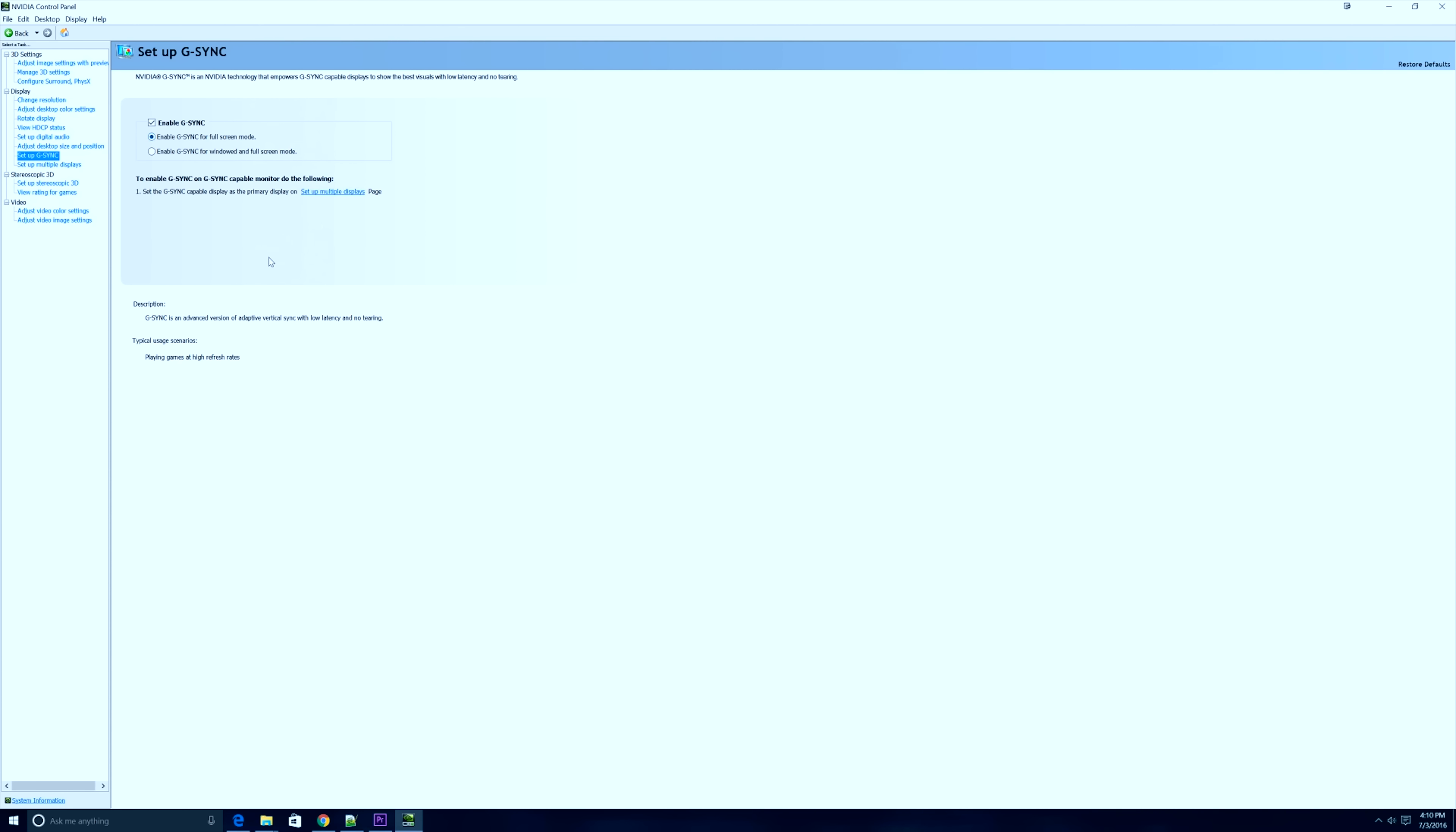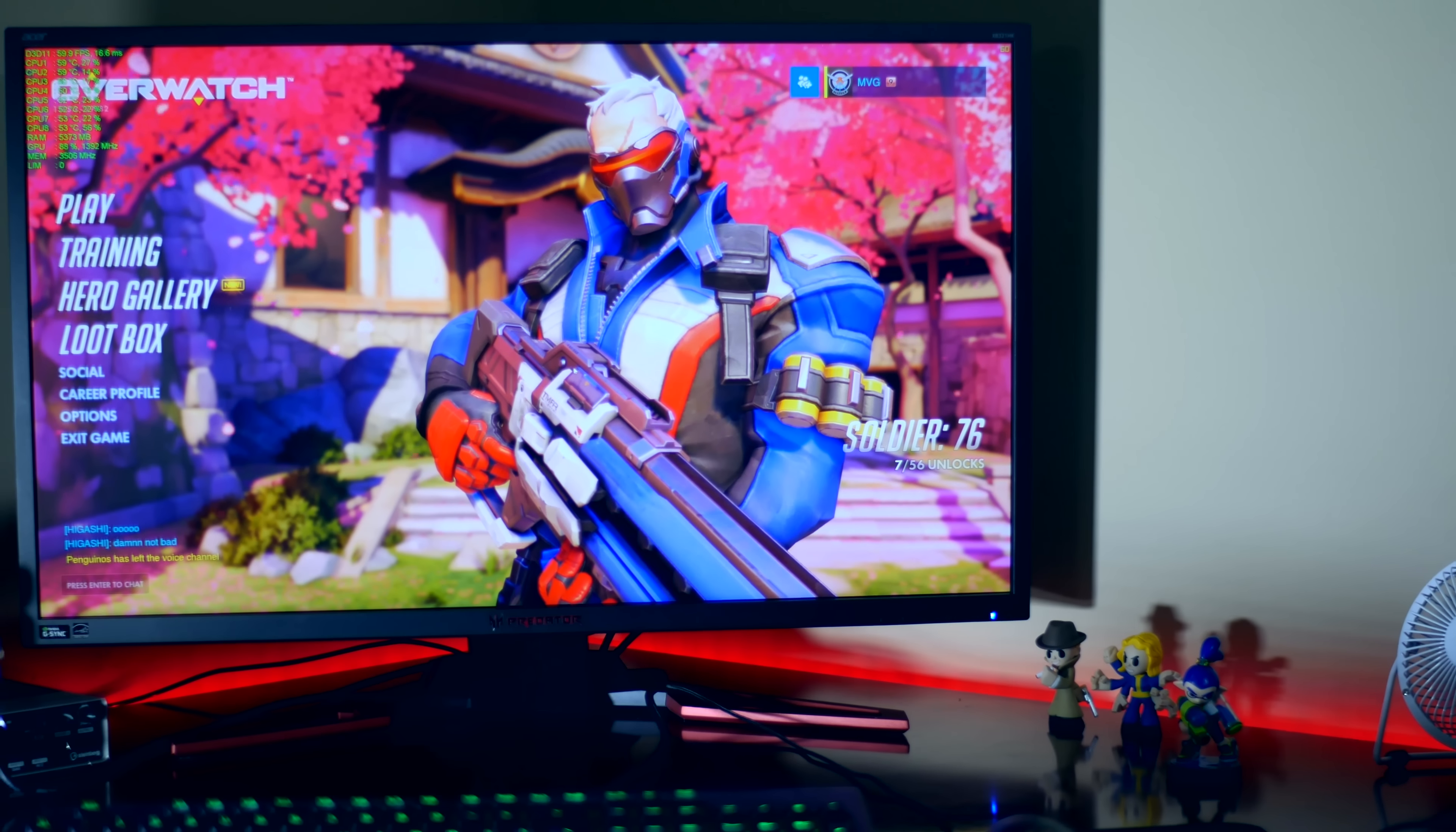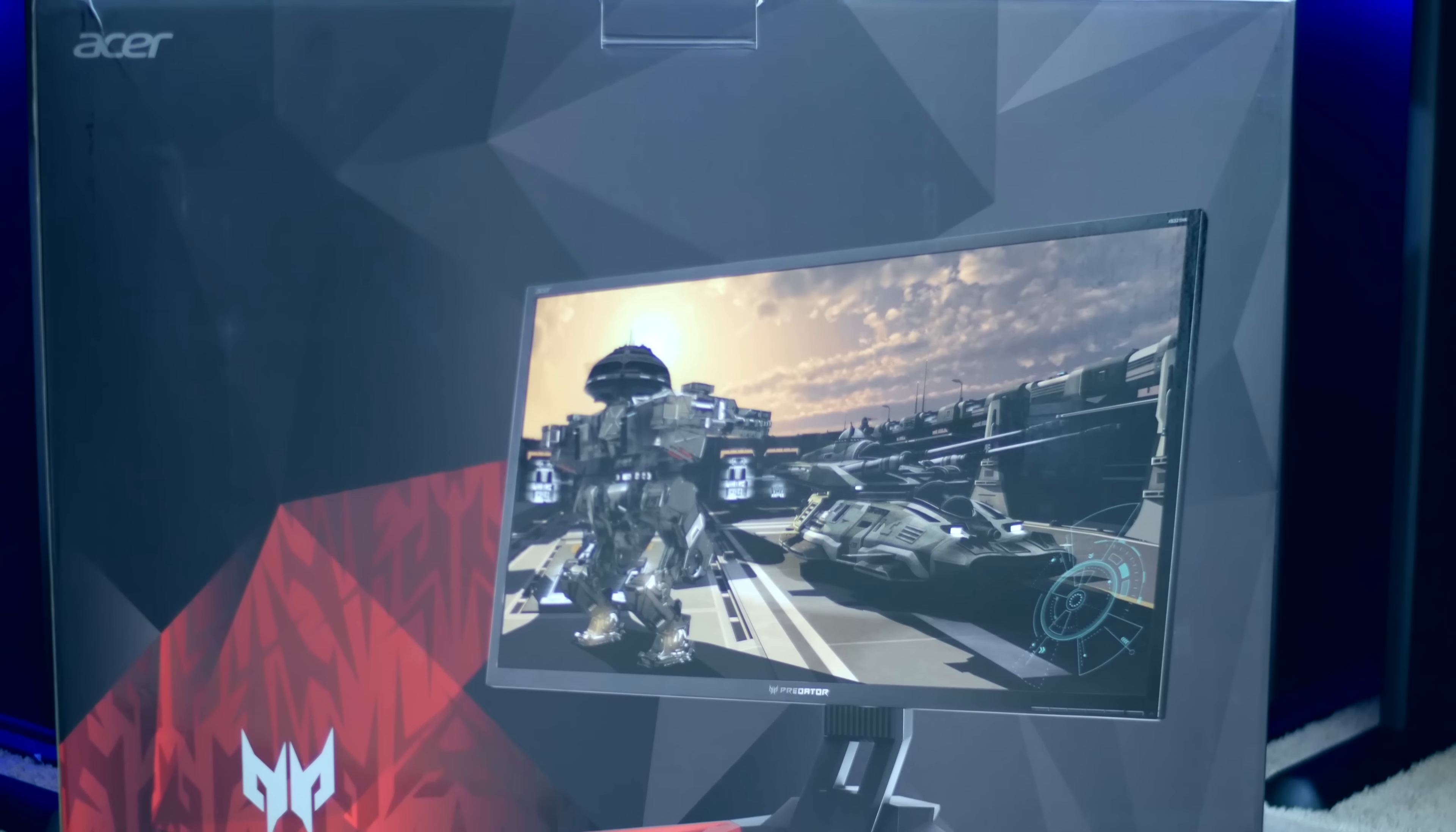It eliminates the problem of screen tearing, stuttering, and input lag. This is the first time I've experienced NVIDIA G-Sync and it's absolutely amazing. First impressions going from my previous 23-inch displays to this monitor—wow, this thing is huge.